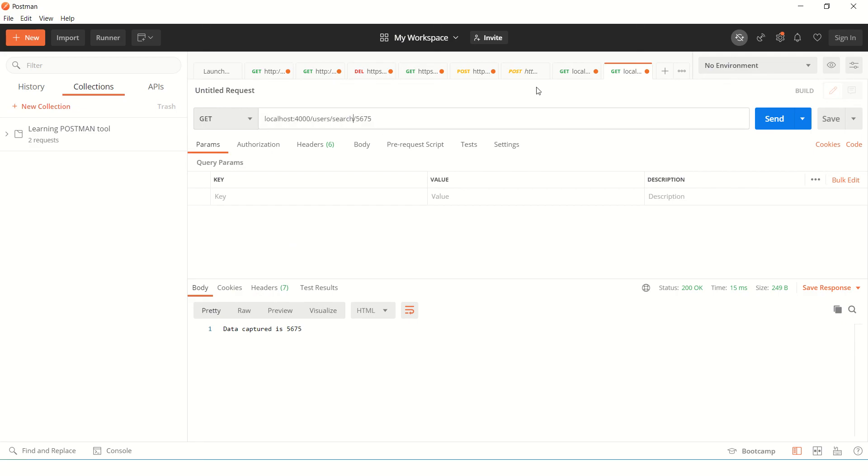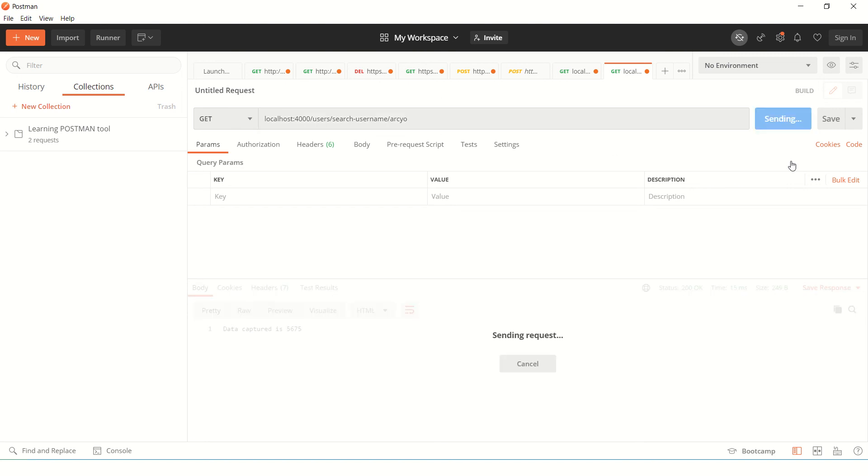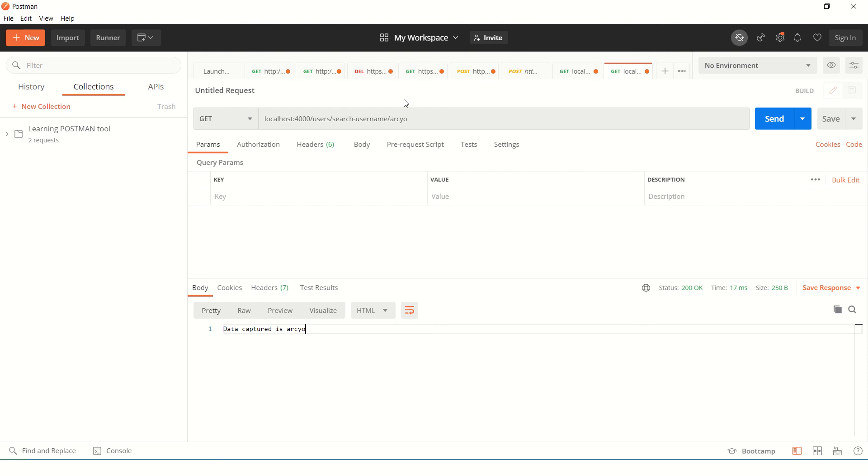Search username. And let's pass some value. ARC U, right? So this is 6. I'm just passing 5. So it says ARC U, right?